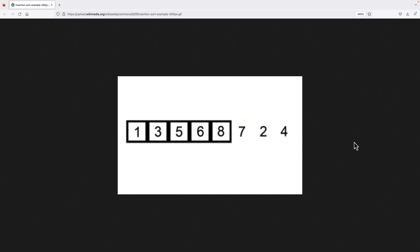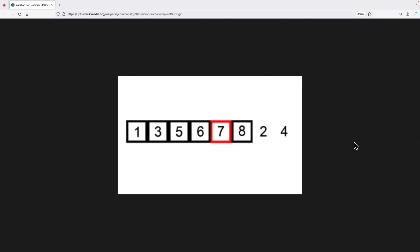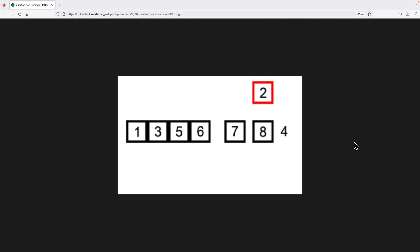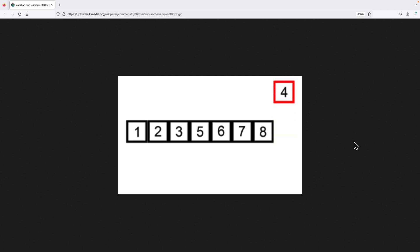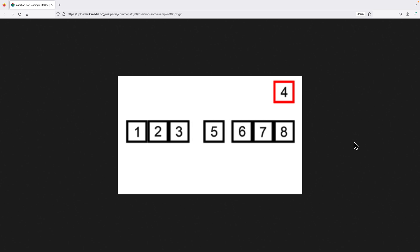Initially, when the algorithm first begins, the first element in the array is considered to be the initial sorted portion, because an array of one element is sorted by default. We then look at each element in the right-hand unsorted portion of the array one at a time, shifting it over into its correct position in the left-hand sorted portion, making that sorted portion one element larger with each step, until we reach the end of the array and no more unsorted elements remain.